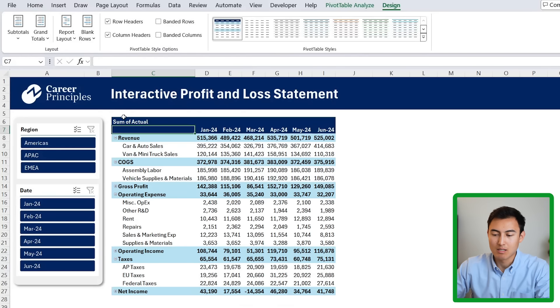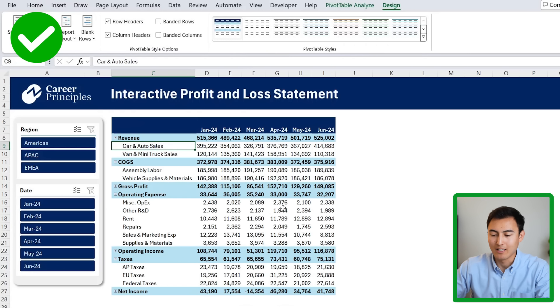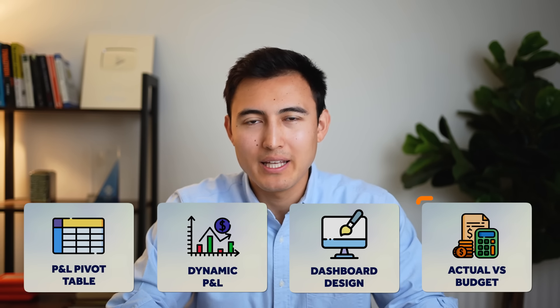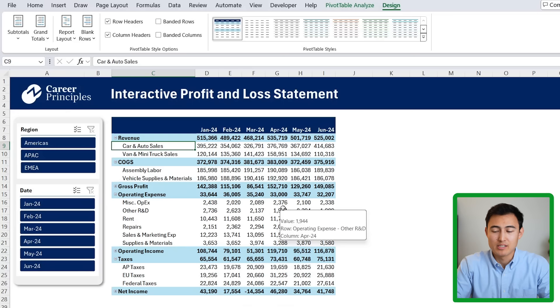We can click on that and it looks to be matching more of the dashboard. If you want to get rid of this sum of actual, you can just put a space and hit enter. Now you can see that's looking cleaner. So the design phase is now complete and we can work on the actuals versus budget.